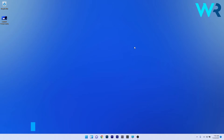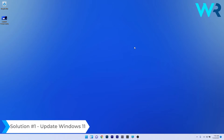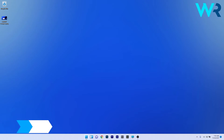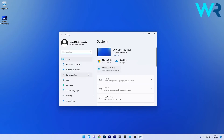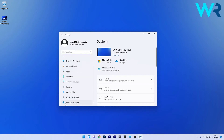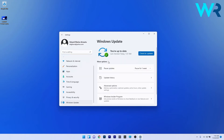The first solution you should always consider is to update Windows 11. Press the Windows button, select the Settings icon, then on the left pane scroll down to the Windows Update section and click it. On the right side, click the blue Check for Updates button and wait until Windows finds any potential updates. Afterwards, check if the problem still persists.